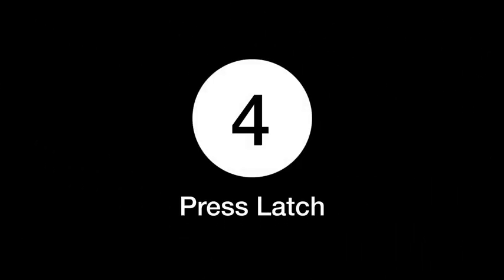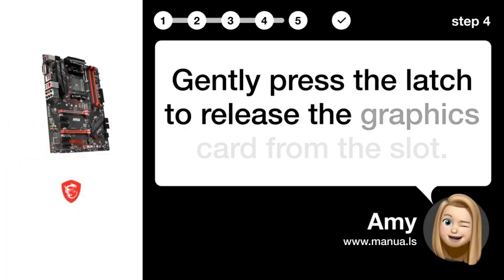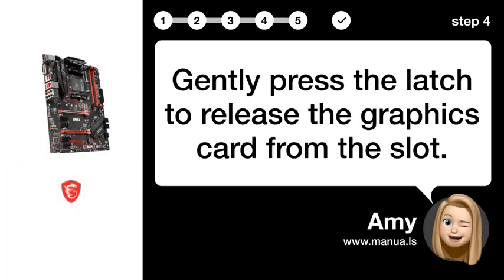Step 4. Press latch. Gently press the latch to release the graphics card from the slot.